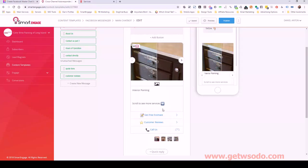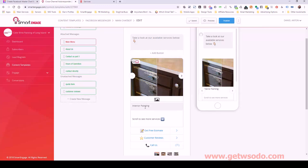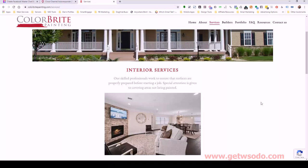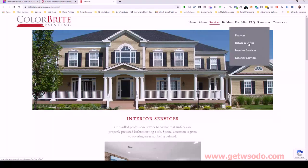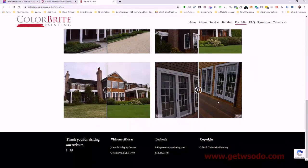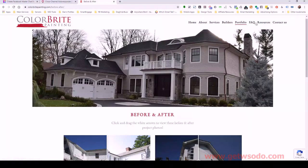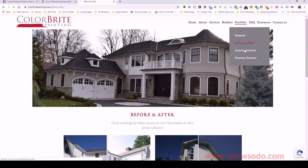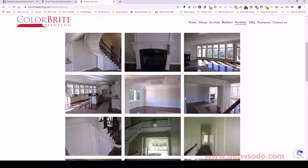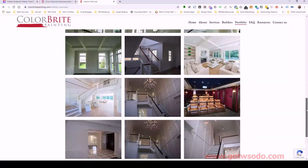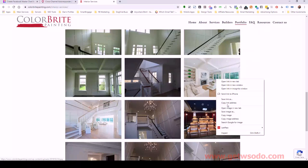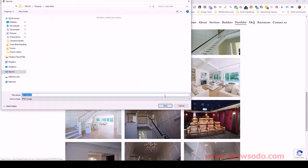Now let's make sure these images match up to what we're saying. For interior painting, let's look for a good related image. You may want to use a before and after, or just one from interior services. Looking under interior — you just want to pick something that captures what you're trying to show. This is a nice one here, so I'm going to save that image.